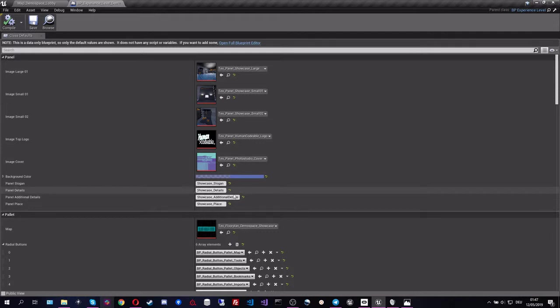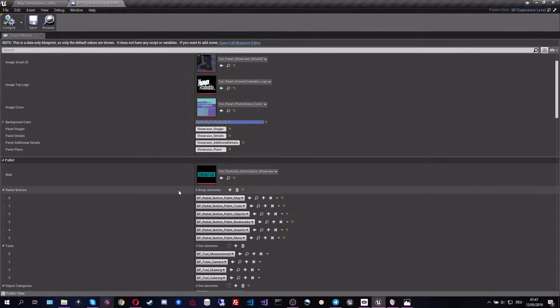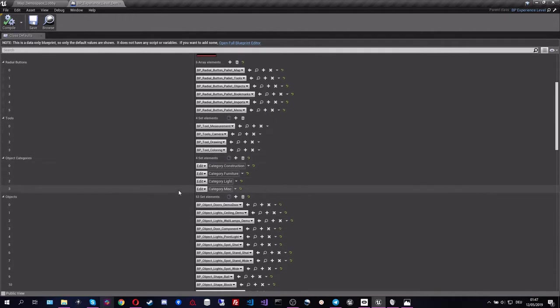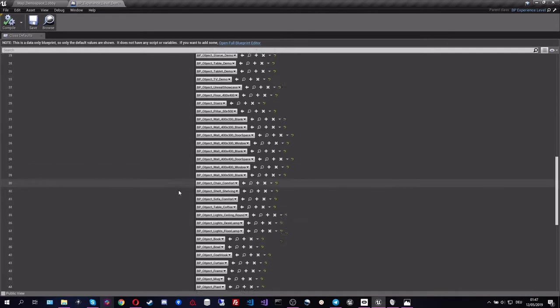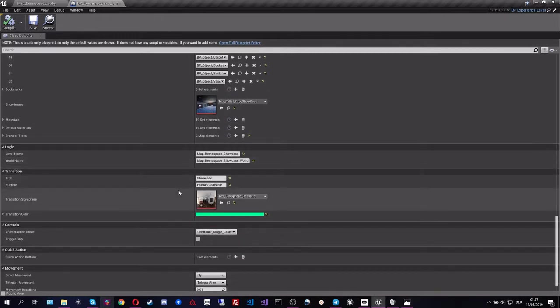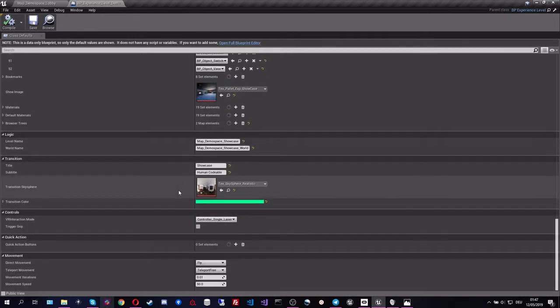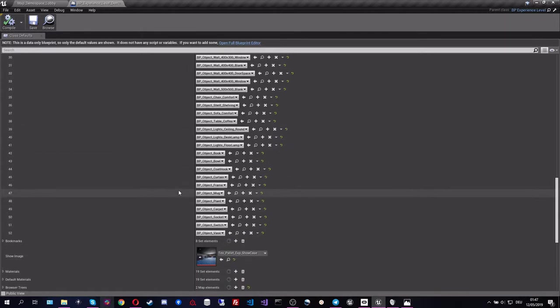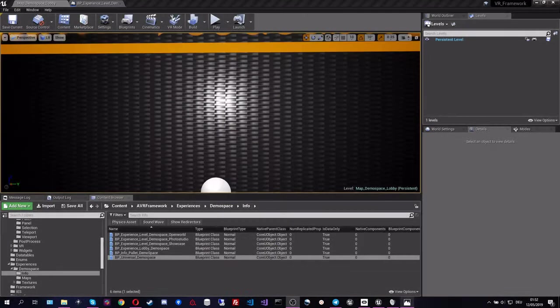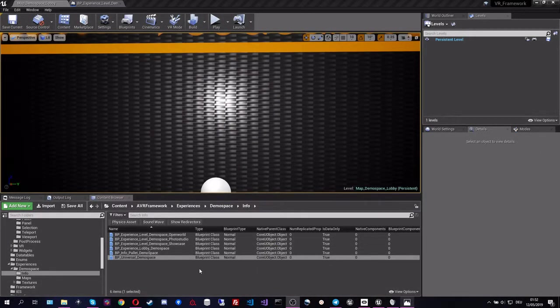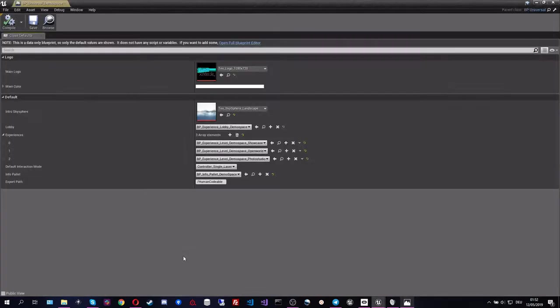And here we also see that we have a bunch of information that is covered here. All of that will be explained in later tutorial sessions where we come actually to the different sections. And lastly, I want to show you the universal object which basically holds information for the complete application.